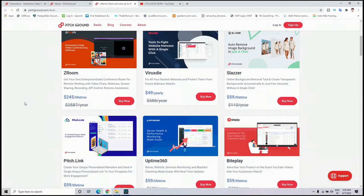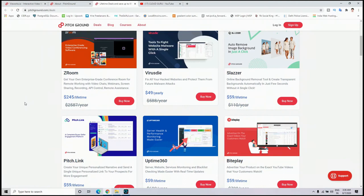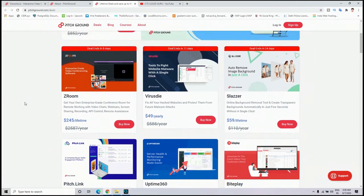Second thing is they have a dedicated support team which will help you from purchasing software to its complete usage solution. Third one is you will get direct interaction with the product founders.